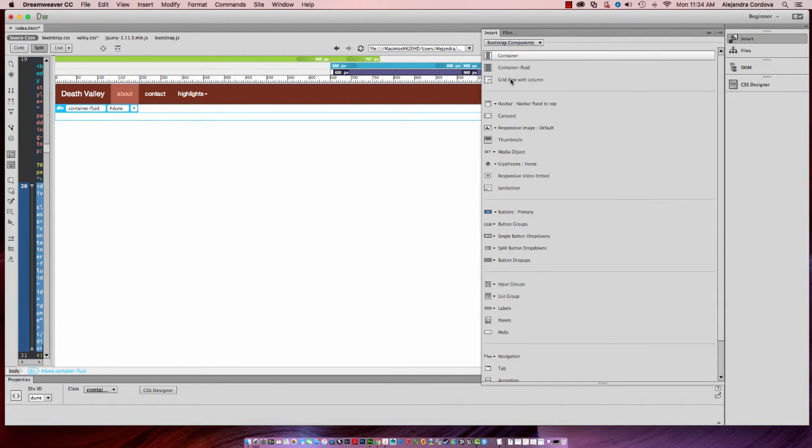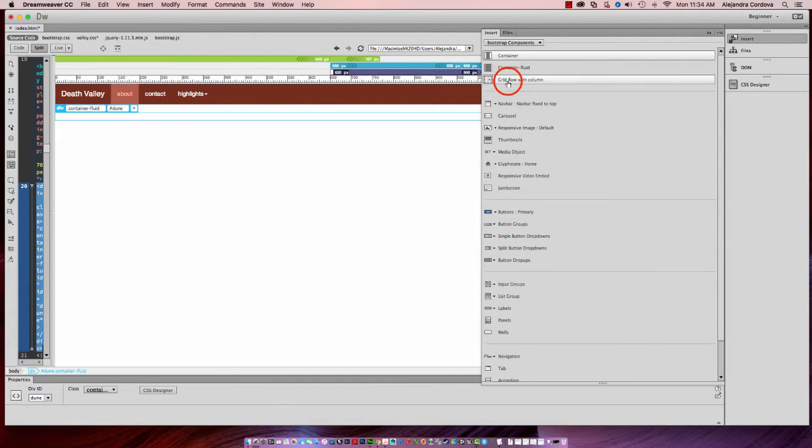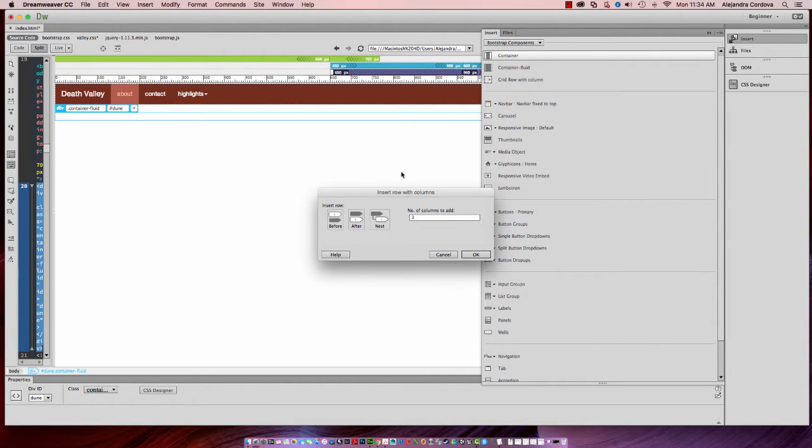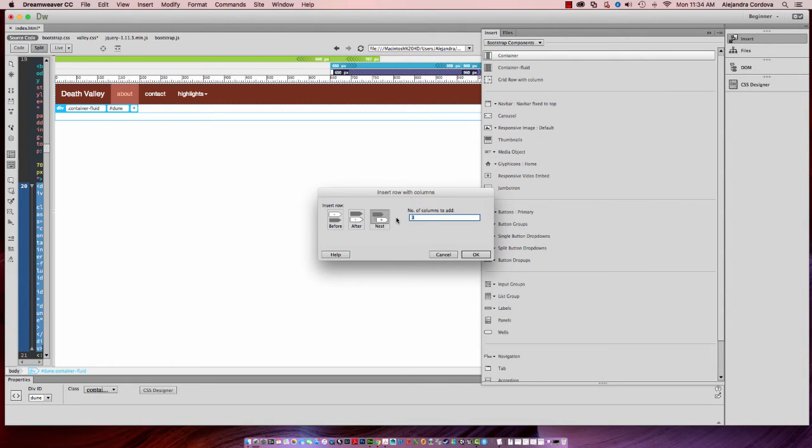Inside of there, what I want to do is insert a grid row with column. And I want to nest that. So select nest, and I want one column.